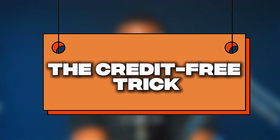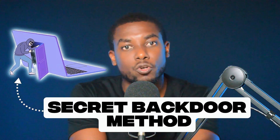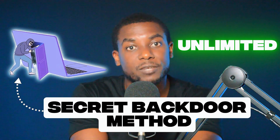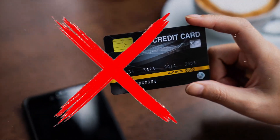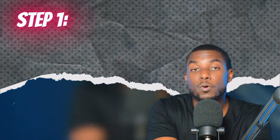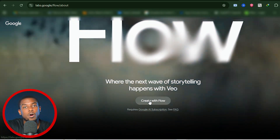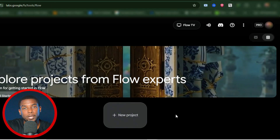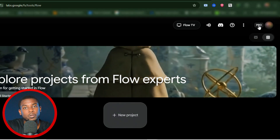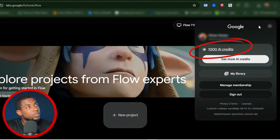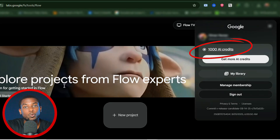The credit-free trick. Here's where it gets interesting. There is a secret backdoor method to generate unlimited VO3 videos, and it doesn't use your credits. Let me walk you through it. Step number one: Open Flo. Head to flo.google.com and sign into your account that has Google Pro enabled. Once logged in, take note of your current credit balance — it should say something like 1,000 credits remaining.